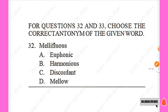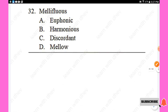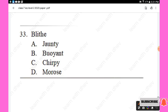For questions 32 and 33, choose the correct antonym of the given word. Question 32: The antonym of 'mellifluous' — options are euphonic, harmonious, discordant, mellow. The right answer is 'discordant,' Option C. Question 33: The antonym of 'blithe' — options are jaunty, buoyant, chippy, morose. The right answer is 'morose,' Option D.